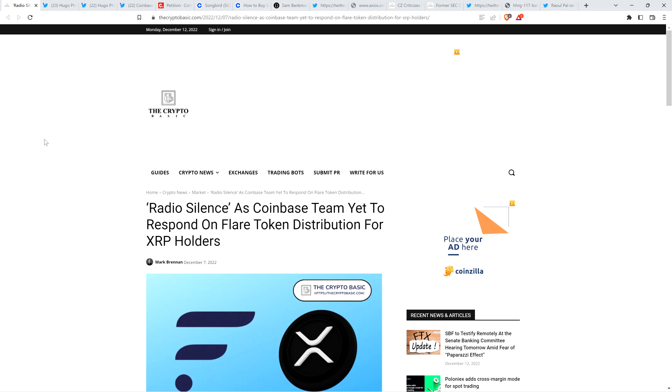They went radio silent and didn't respond for over 10 days. Which led to this headline from the Crypto Basic: Radio silence as Coinbase's team yet to respond on Flare Token distribution for XRP holders. This led to a lot of people wondering, is Coinbase going to honor their promise to distribute the Flare Token? And it's pretty reasonable to ask that, given their complete lack of silence.